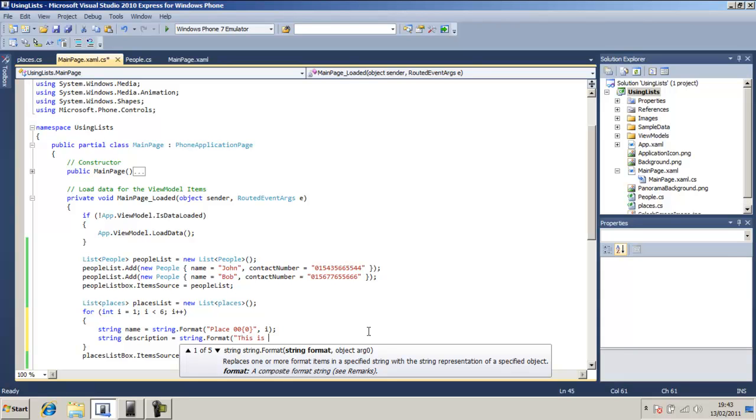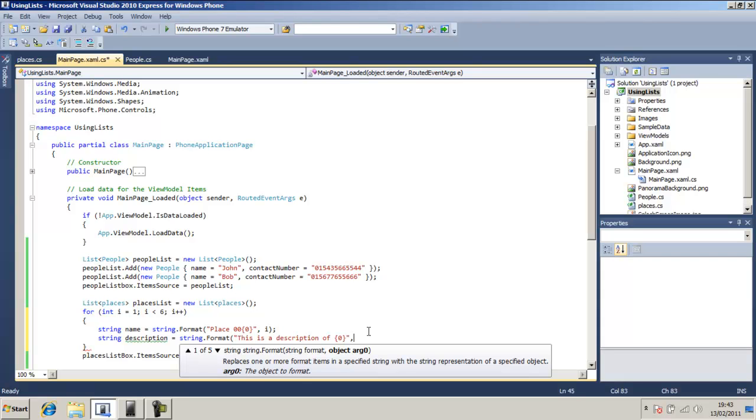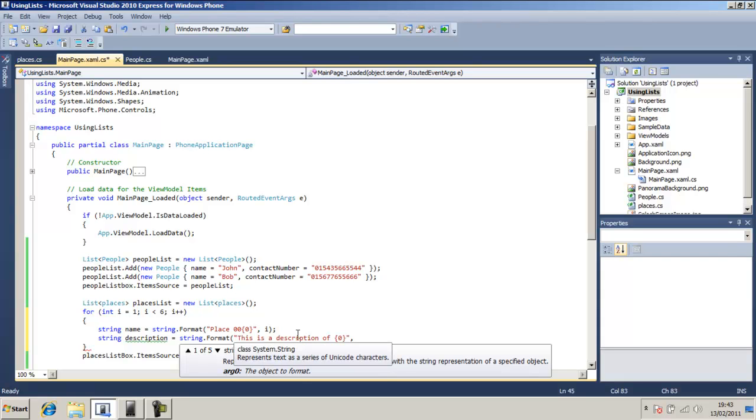This is a description, description 0. Object argument 0 here, this means argument 0, so the argument 0 will be name.